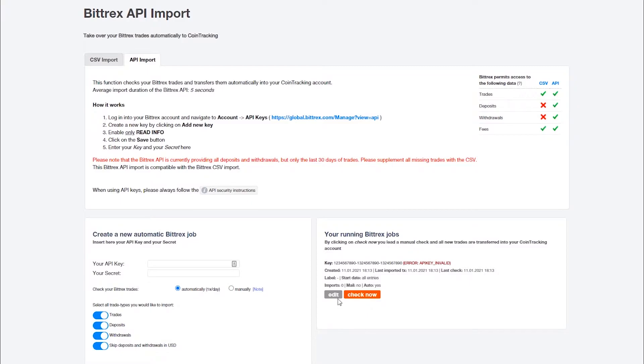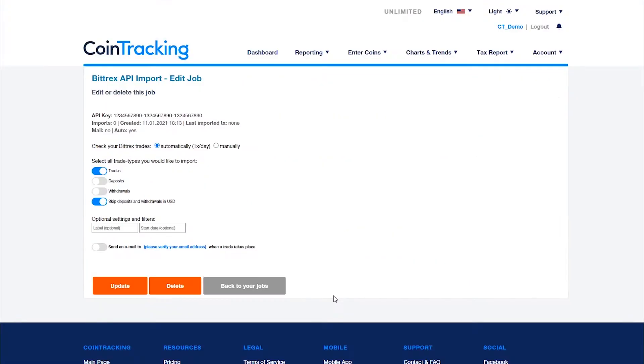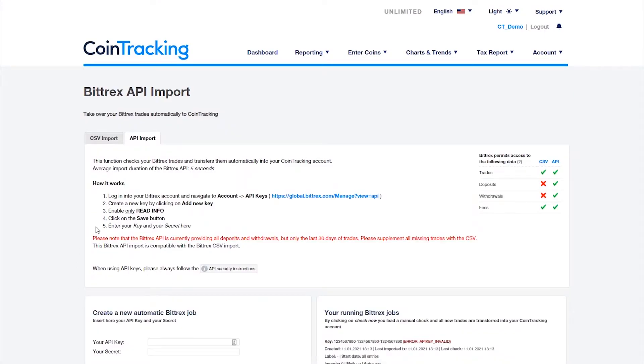If not, delete the API key and create a new API according to the instructions on the page. Please make sure that you have assigned the correct API permissions and that you are not using the API key for multiple services.